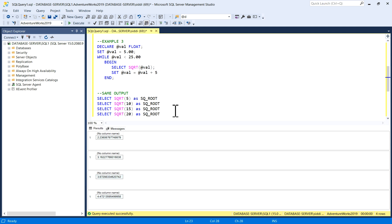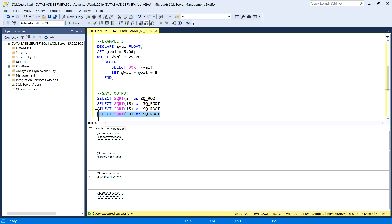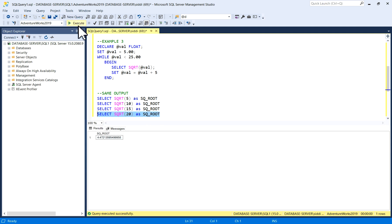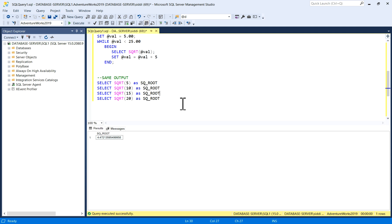So just to cross-check, this is square root of 20, 4.472. I'll just execute this one, a one-liner square root function, just to cross-verify this one which we got as output from the while loop, 4.472. So I'll execute this—square root of 20, 4.472. We got the output.